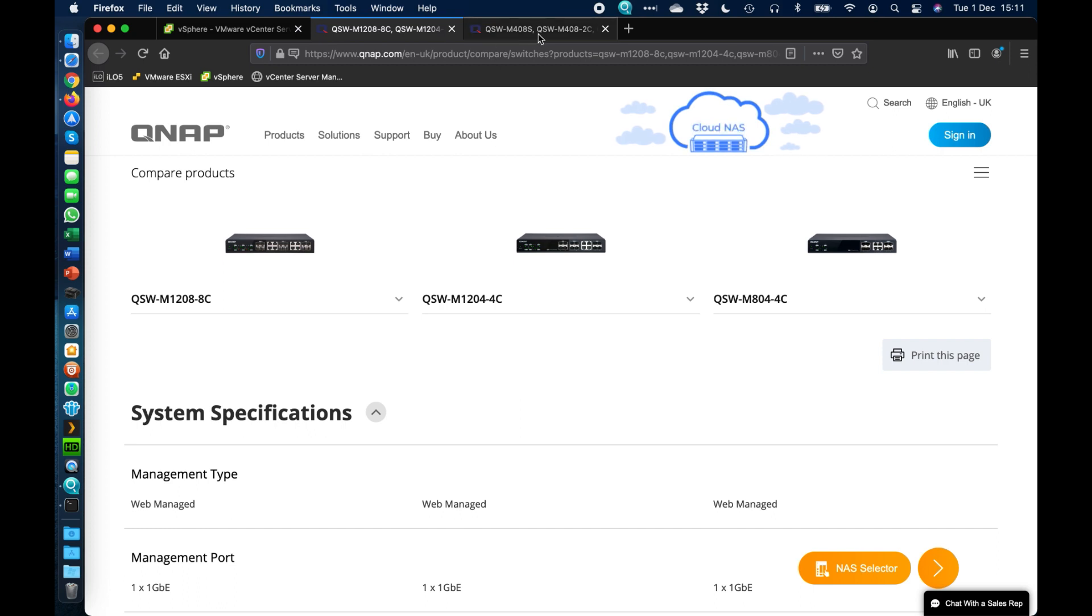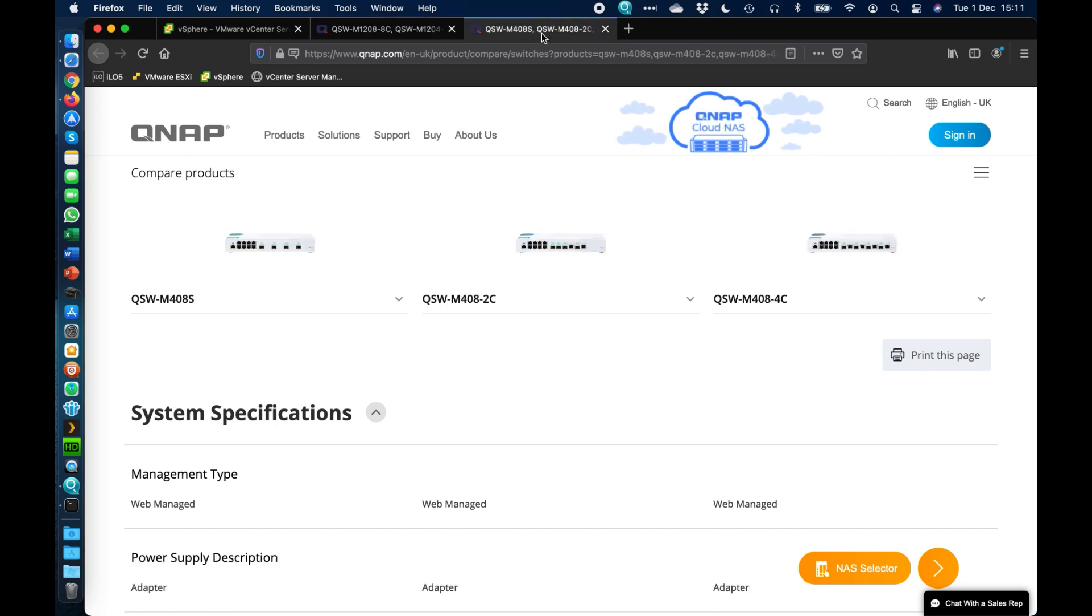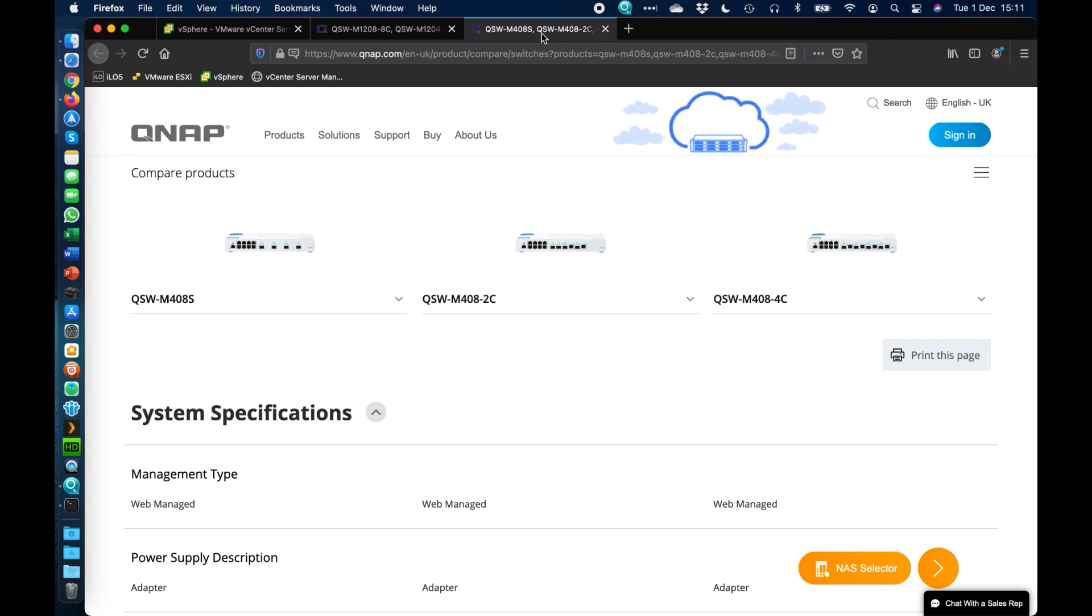And we've also got the white chassis versions. These are desktop mount only, so there's no rack mount option for these. There's no brackets included in the box. There's no way to attach any.